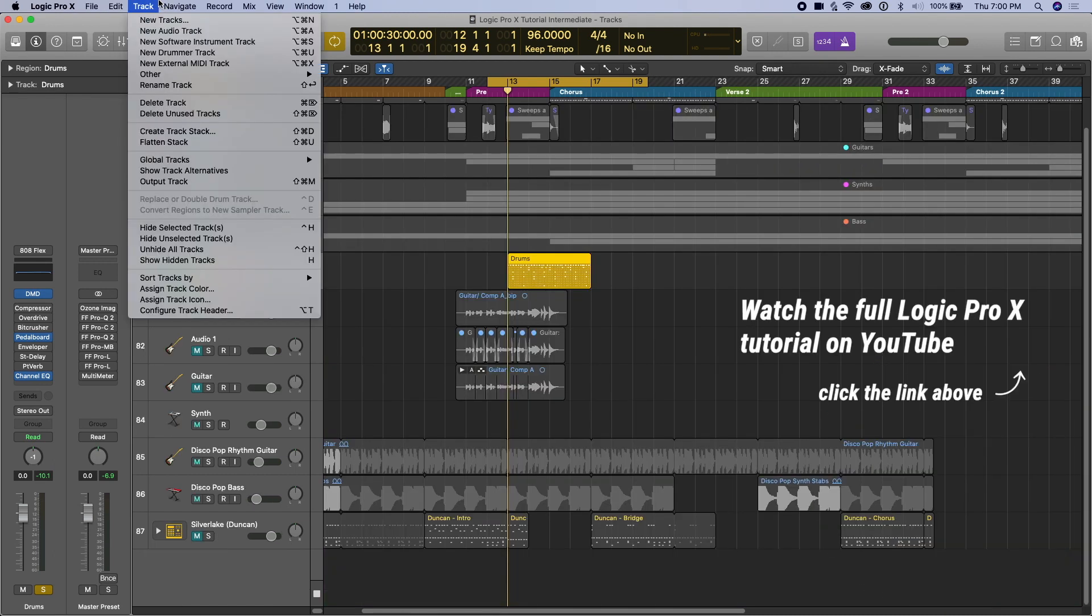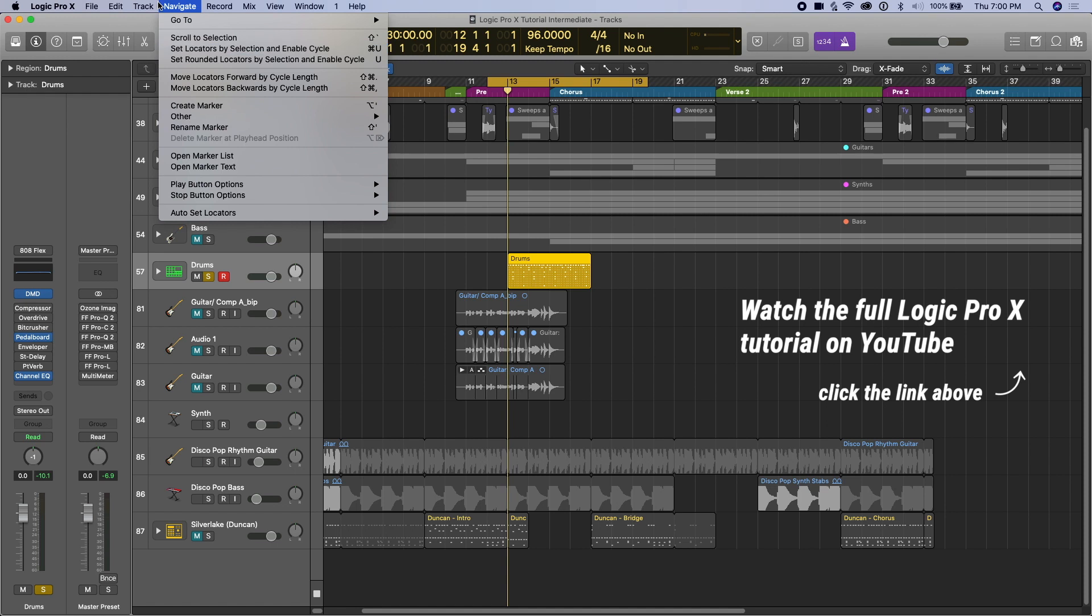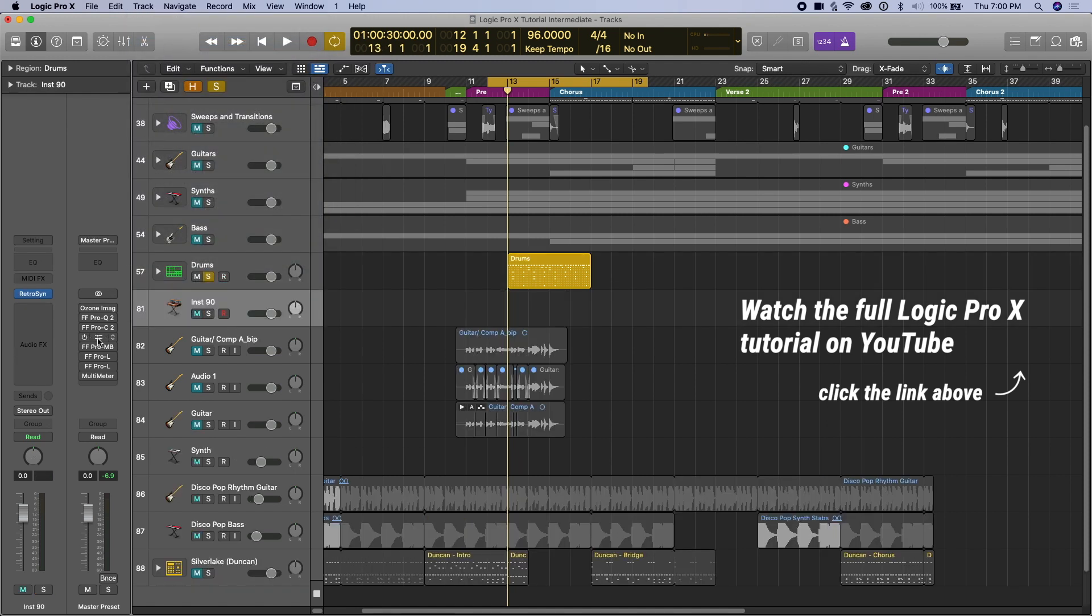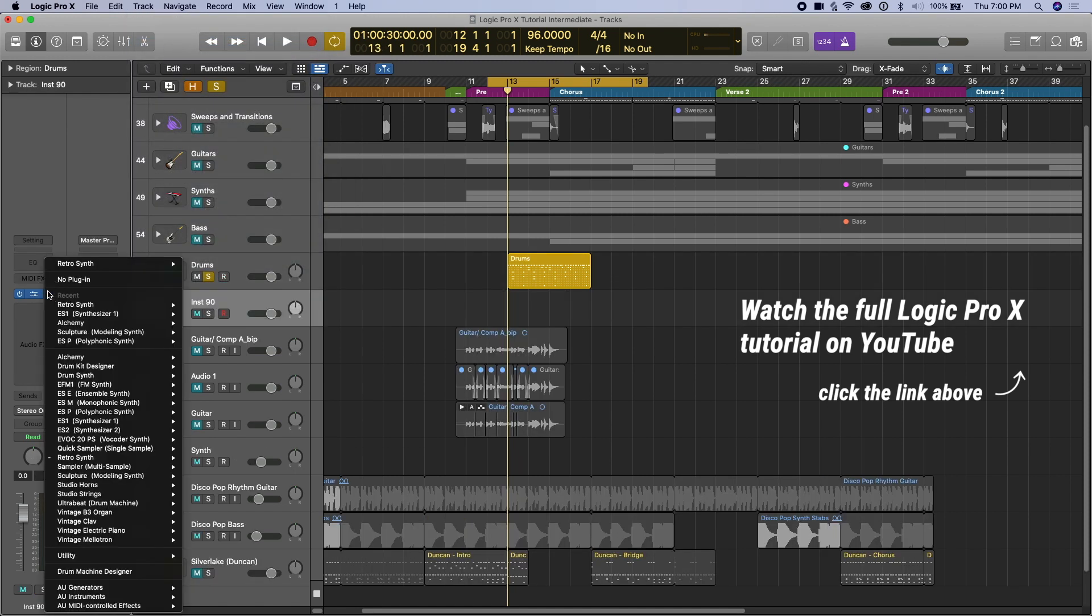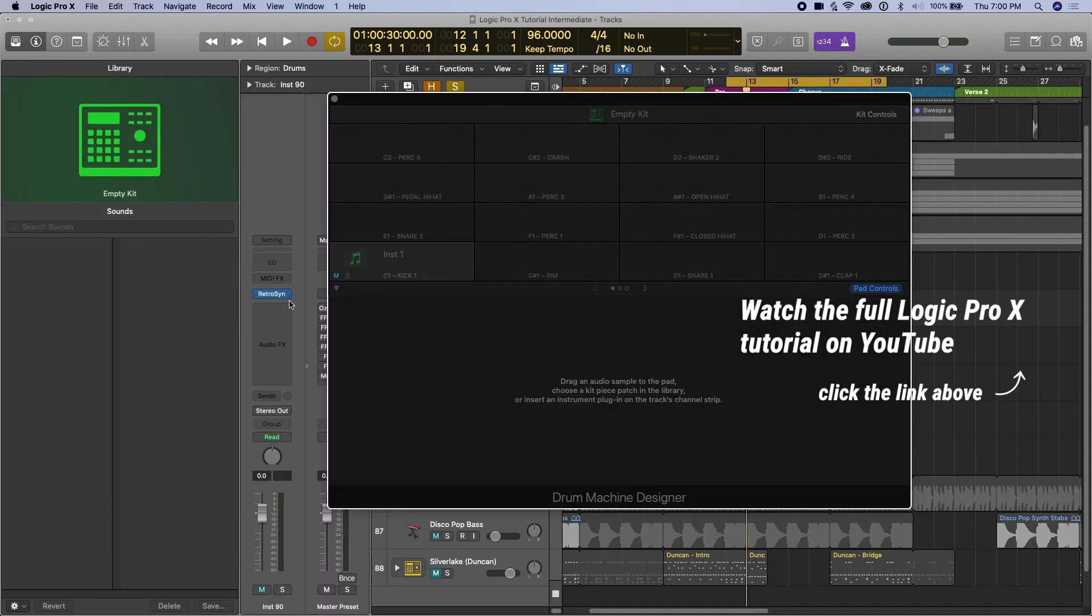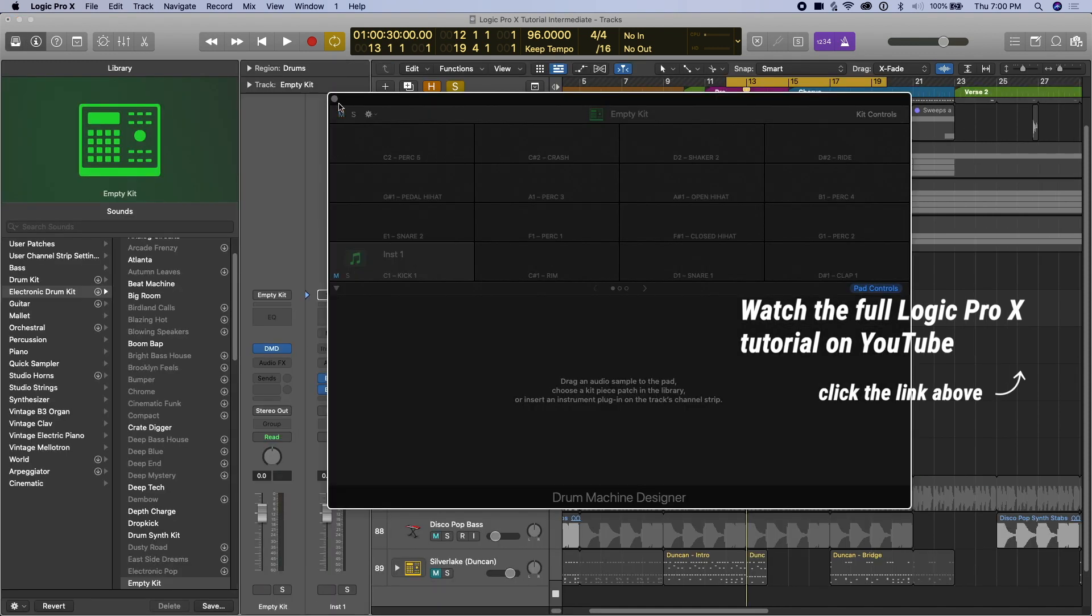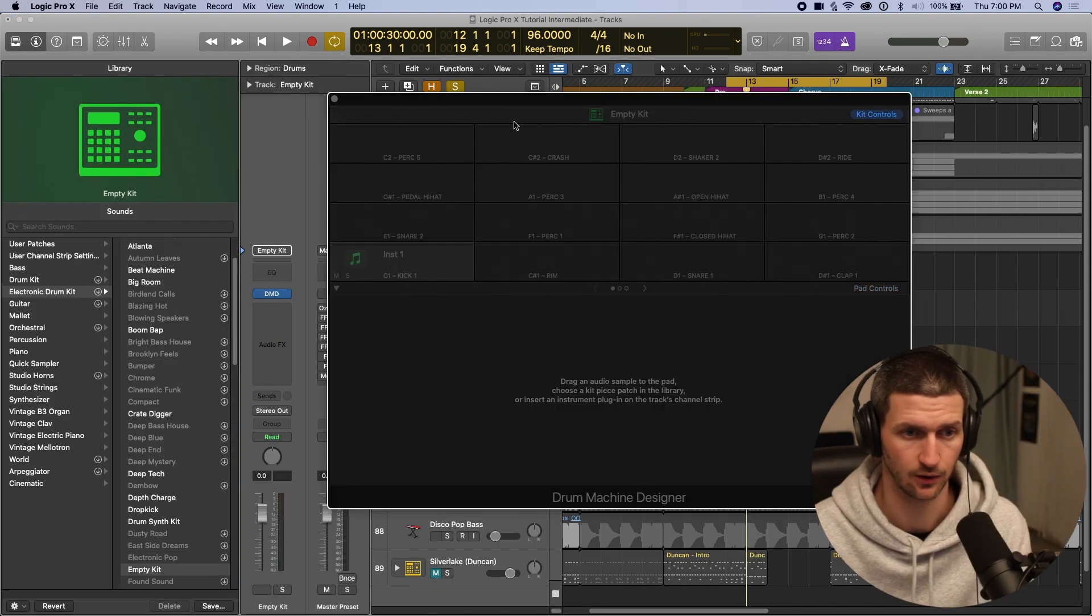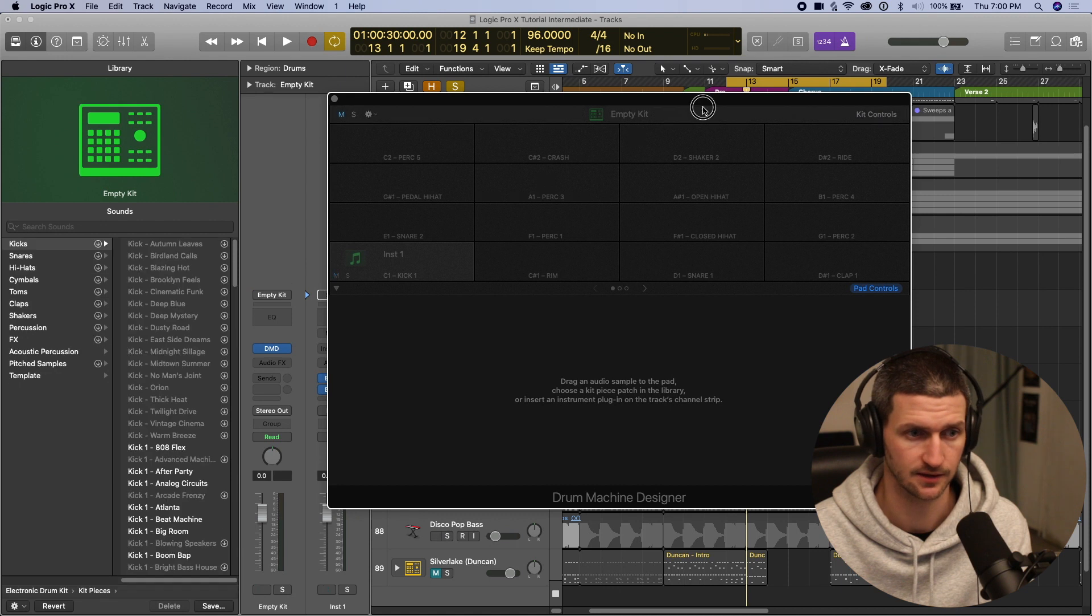So I'm going to open up a new software instrument track, and I'm going to go down to drum machine designer. And now I have an empty drum machine designer and all these empty pads.